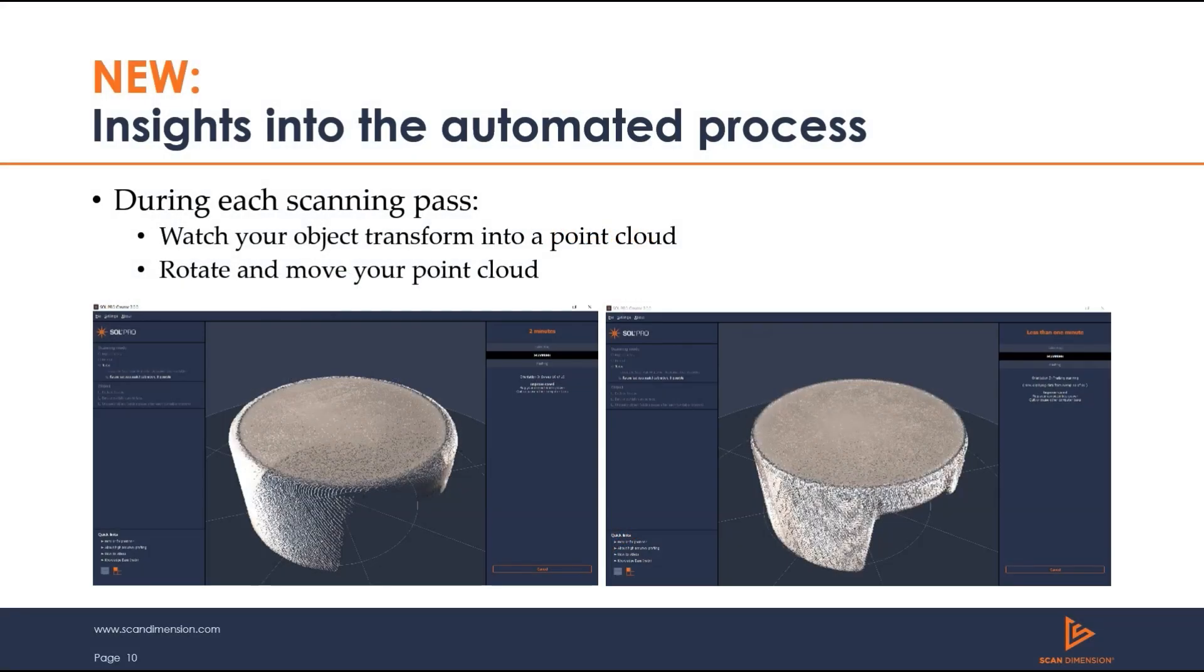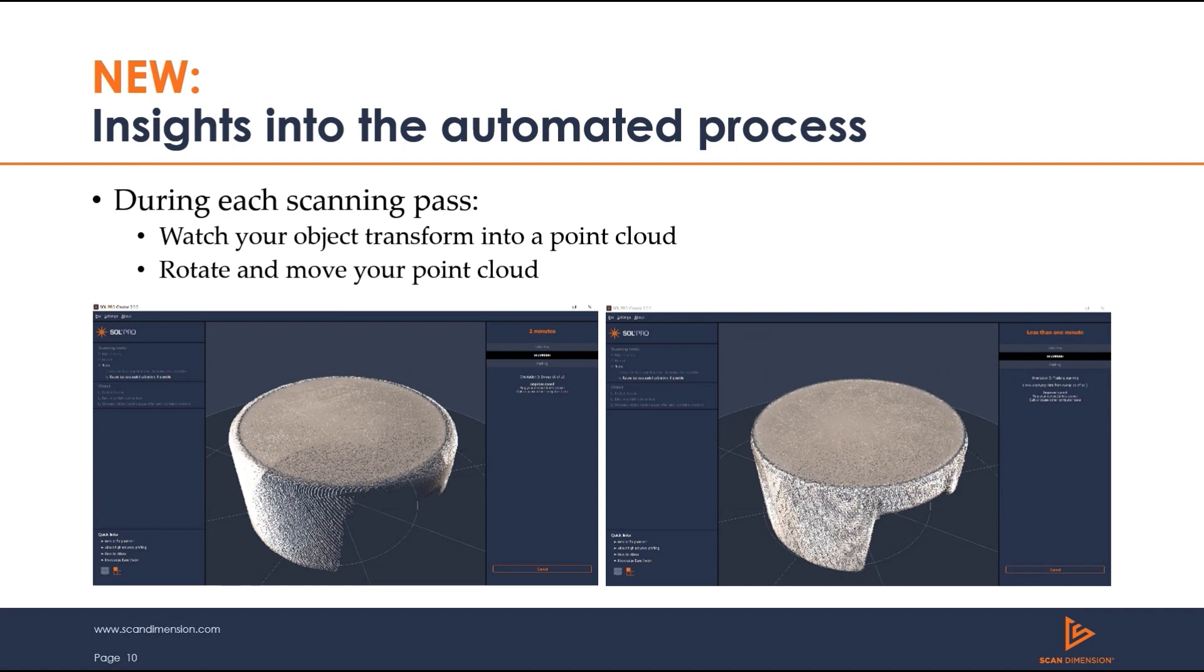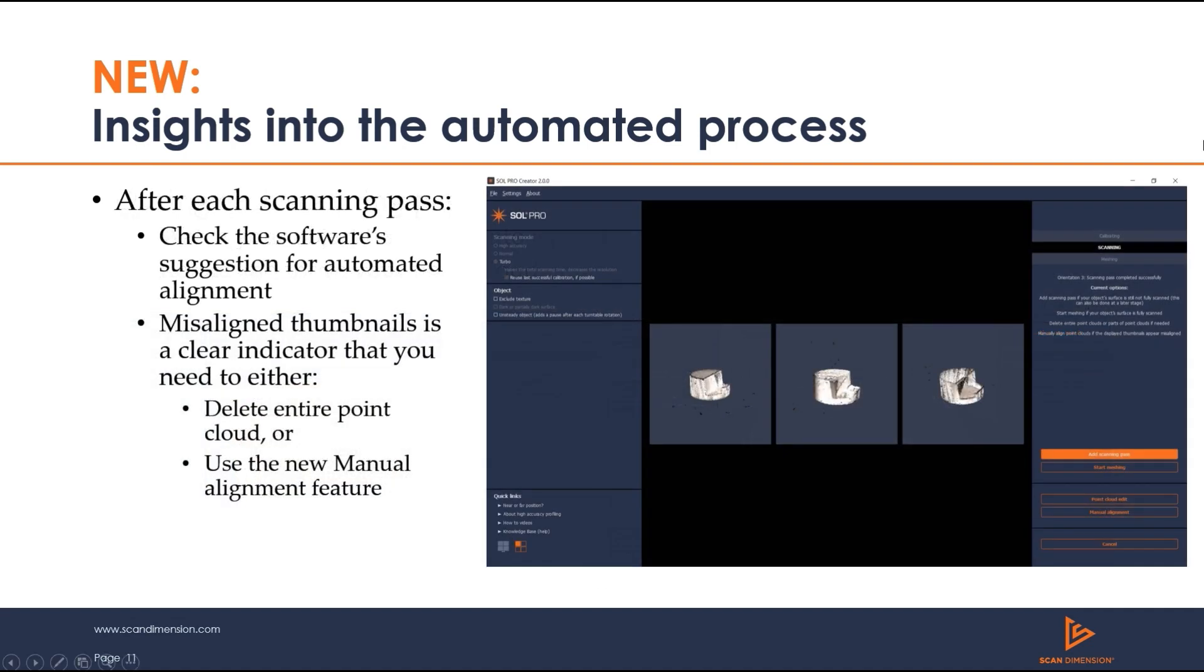During each scanning pass, you'll see your object in a live video during the first few sweeps. This will then be transformed to a live point cloud model for the additional sweeps which you can rotate, zoom, and move even during scanning. After each scanning pass, you'll get a comparable thumbnail you can use to check the automated alignment. A misaligned point cloud is a clear indicator that you need to either delete an entire point cloud or use the new manual alignment feature.